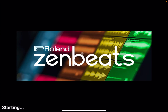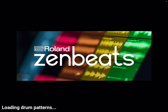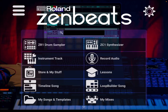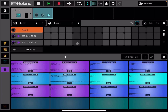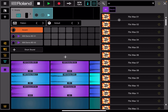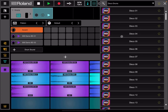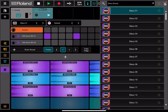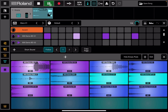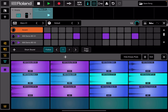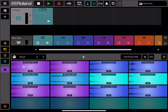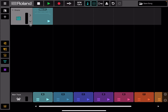Let's start loading Zenbeats first. As you can see, it is loading up nicely. When it is loaded, let's choose a template — Loop Builder Song, like so. It goes inside this view where we are using the drums on the first track. So let's choose a pattern and let's go for disco drum. The first one will do. Let's click play. That sounds okay. And let's close that.